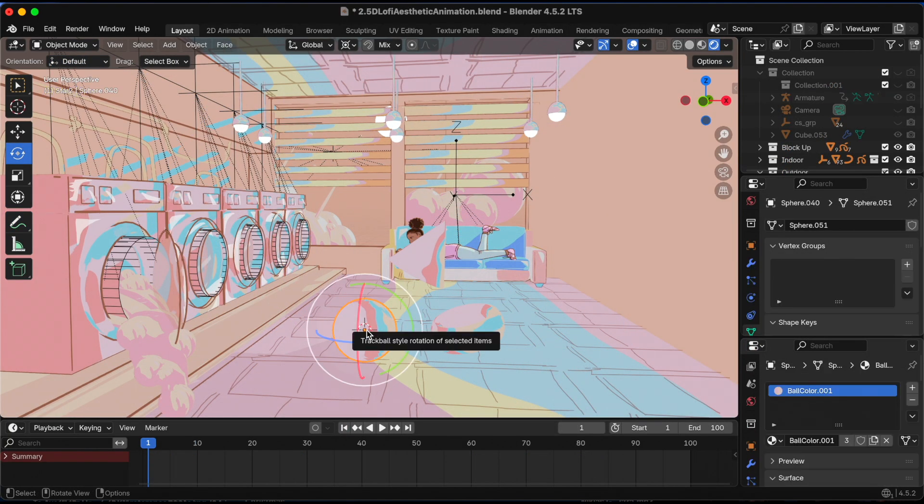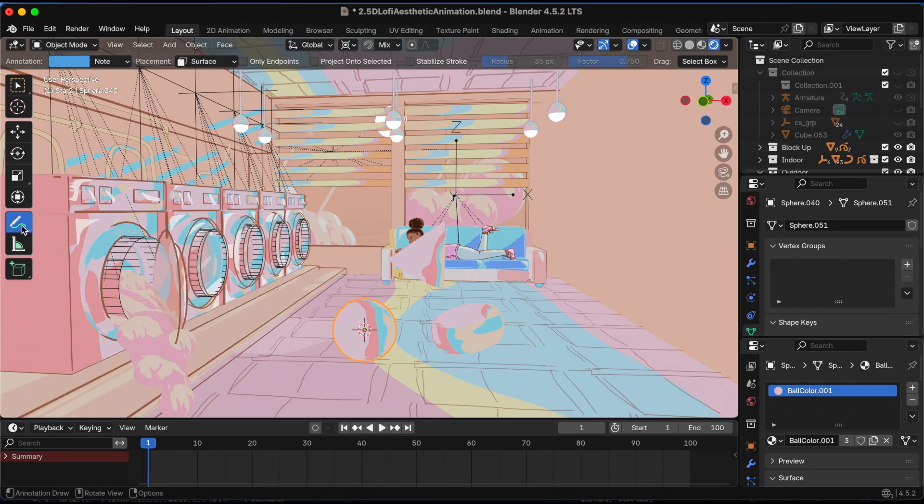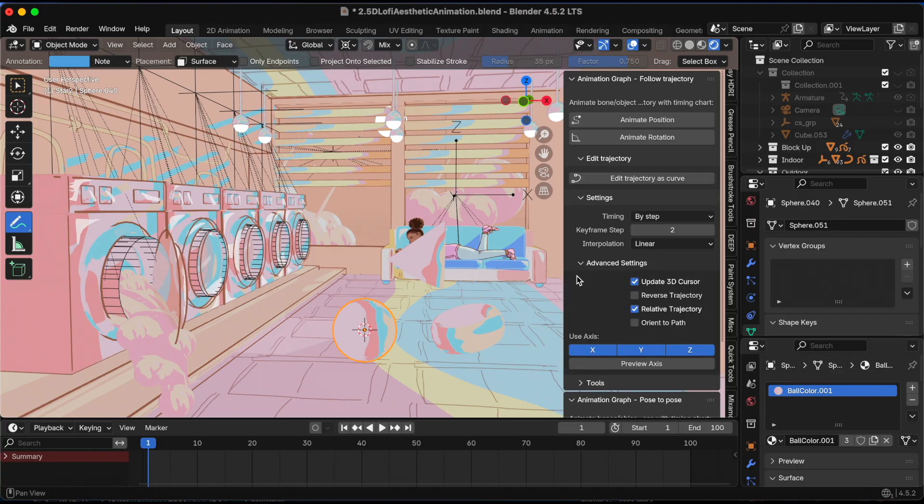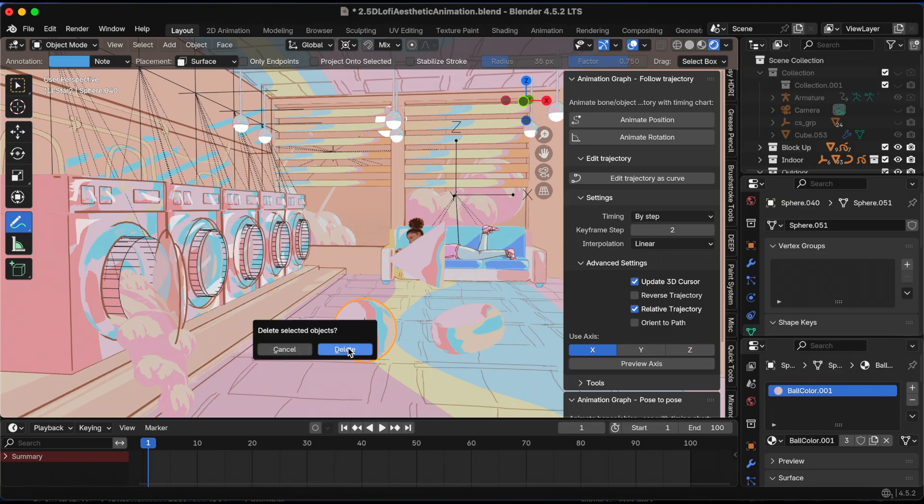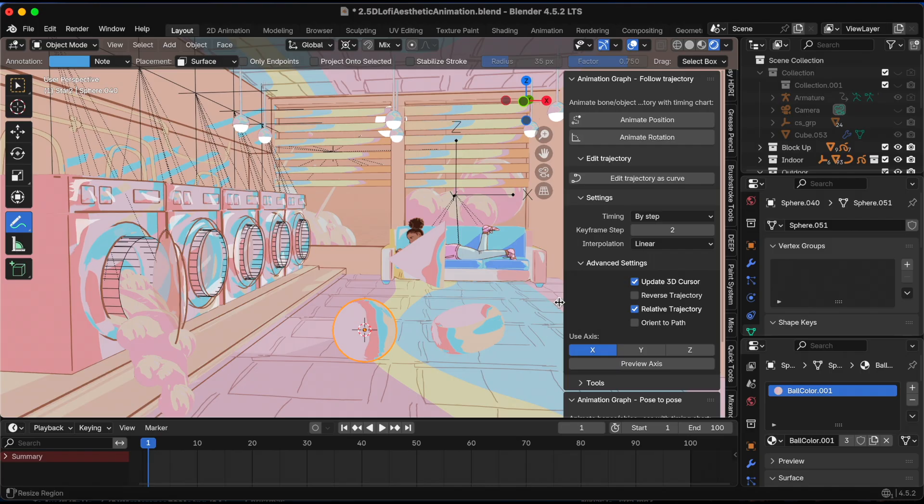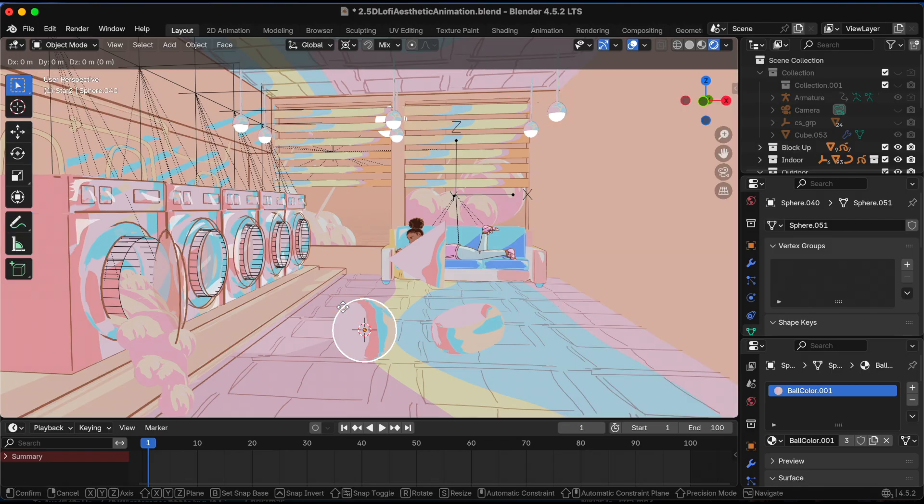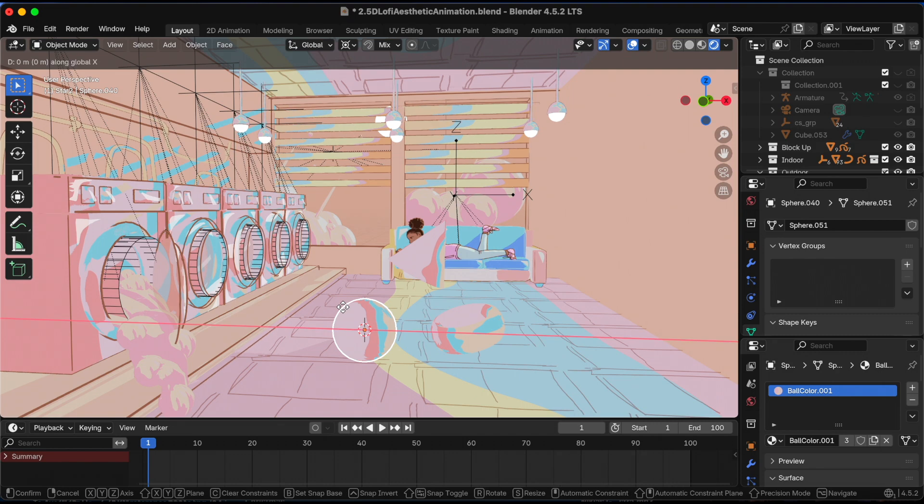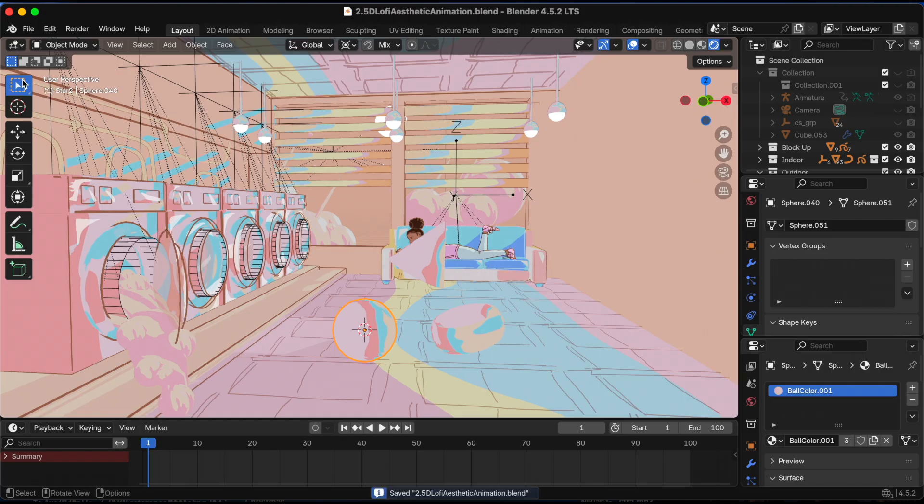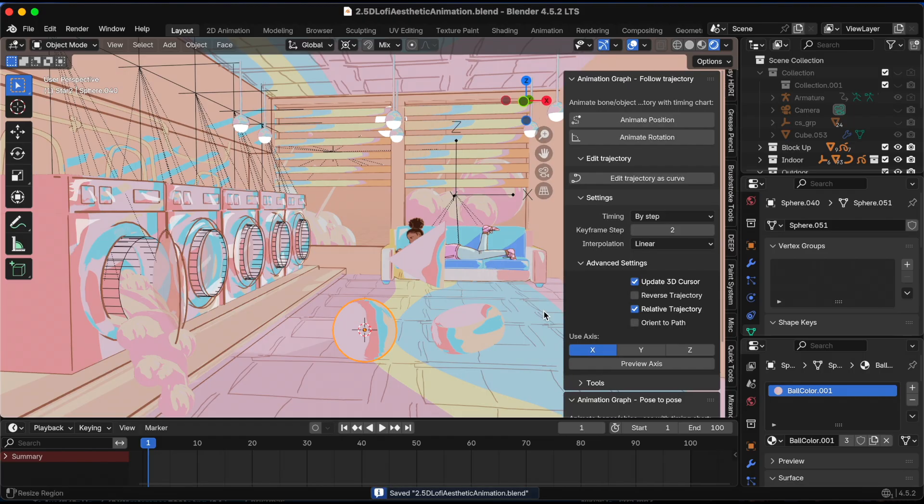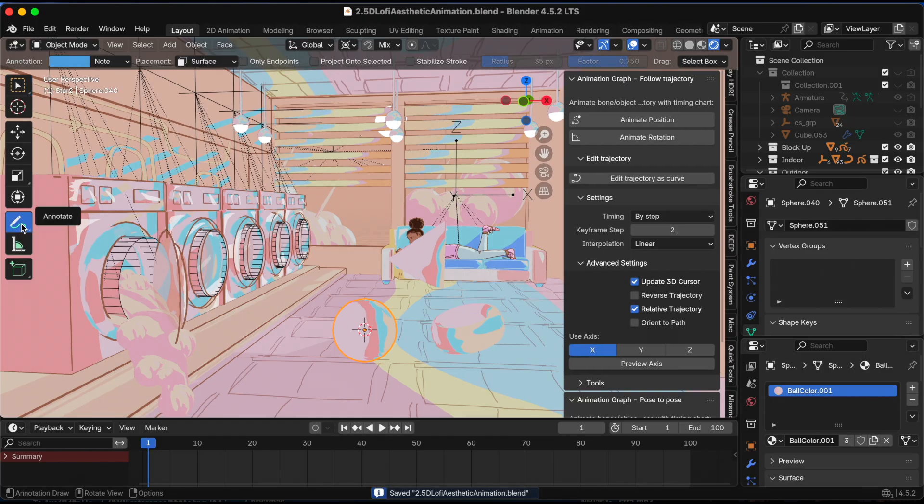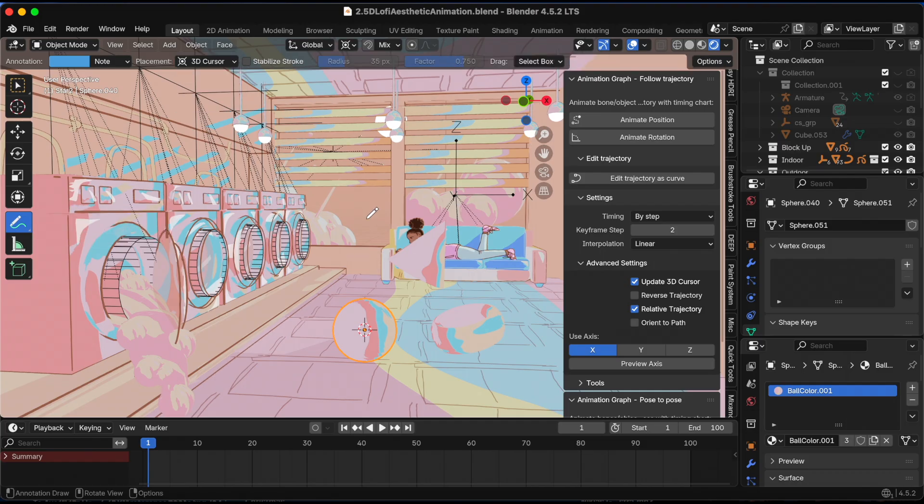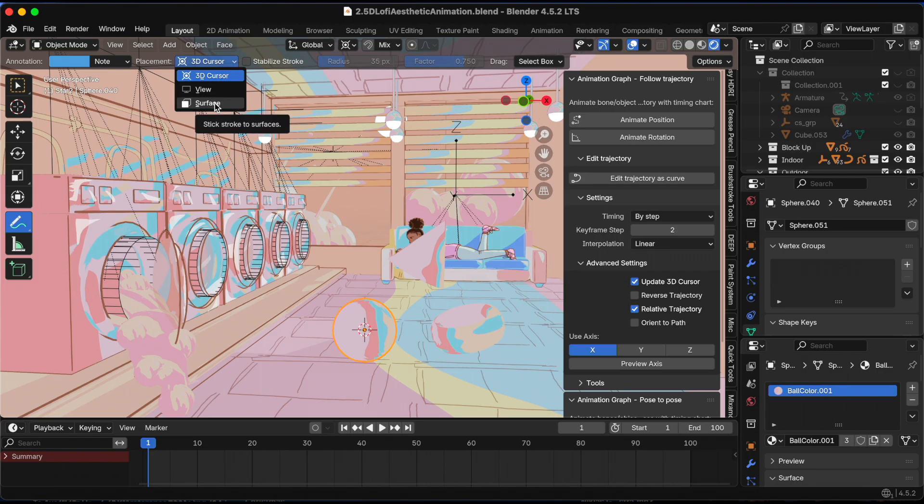For my second experiment, I have - off camera I added two more shapes. Let's see, in advanced settings you can click use axis. Right now it uses X, Y, and Z. I want it to just use the X axis. I'm going to check where X is - okay, X is like left to right, which I knew, but just in the scene I'm double checking. So I'm going to go to annotate. Should it be 3D cursor? Actually, let me take it back to surface because I want it to interact with the scene.